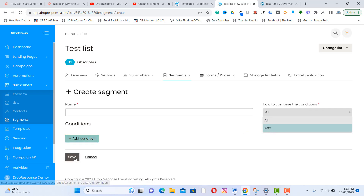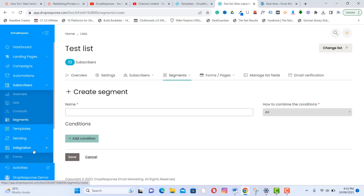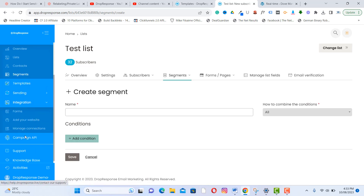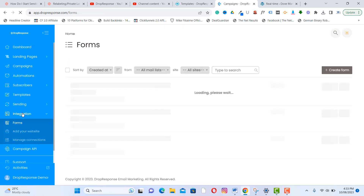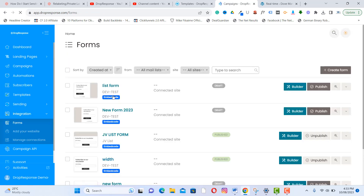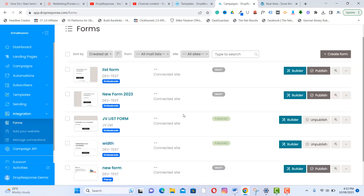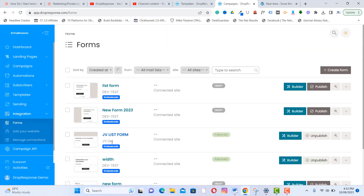The third feature is popup forms and embedded forms. Go to Integration, then click on 'Form.' You can see the forms I have created and published. To create a new form, click 'Create Form.'